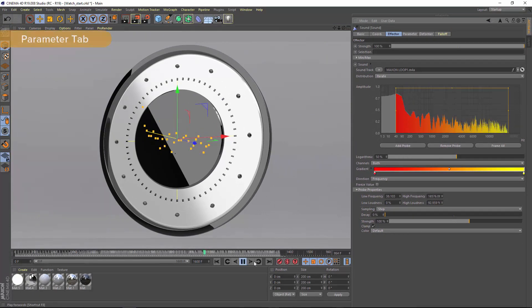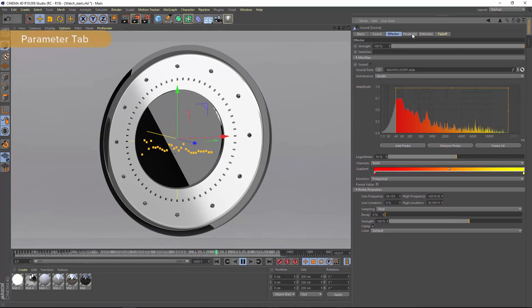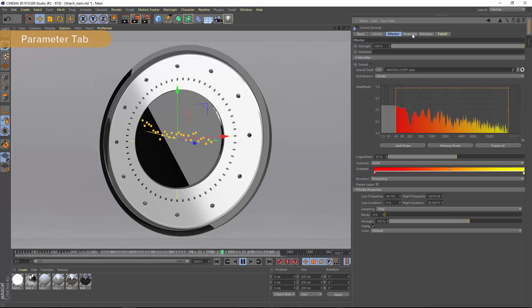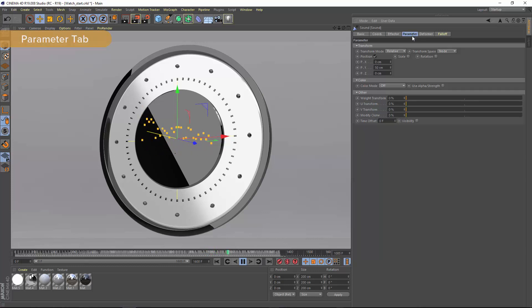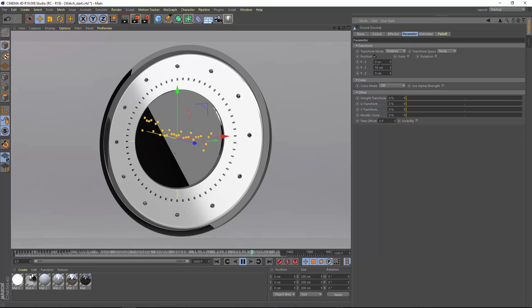Now just like with all MoGraph effectors, you can control how the strength of the effector is mapped onto your objects using the parameter tab. You can control the position, the scale, the rotation.